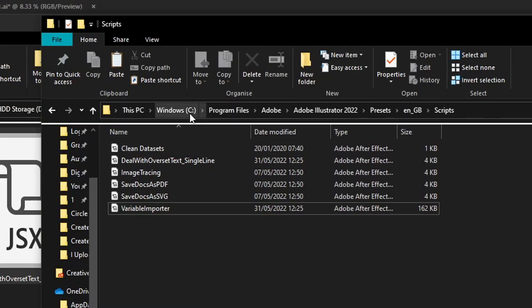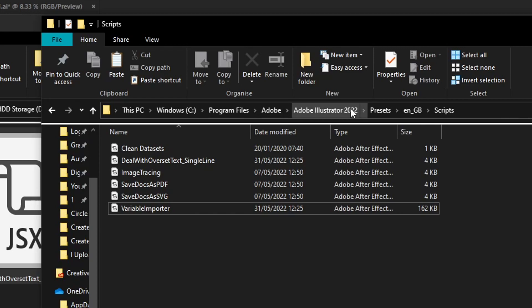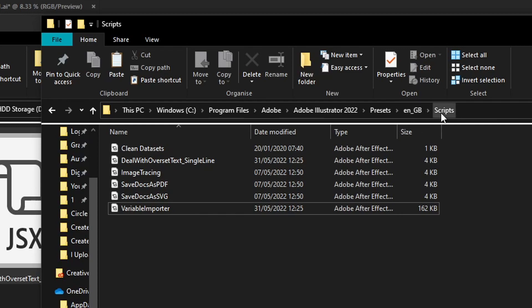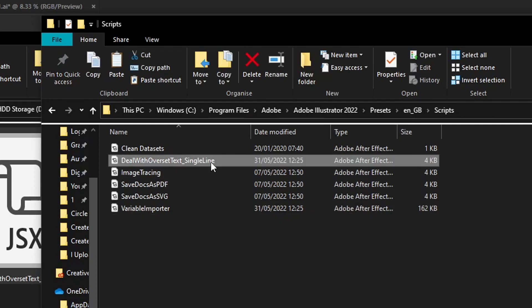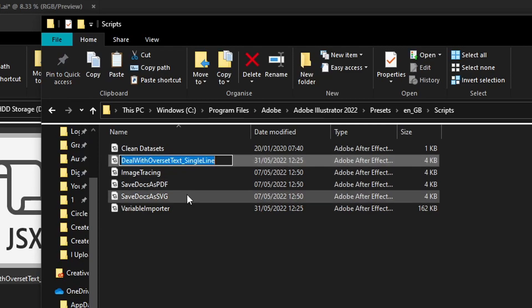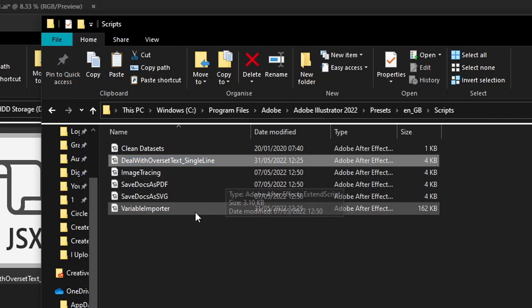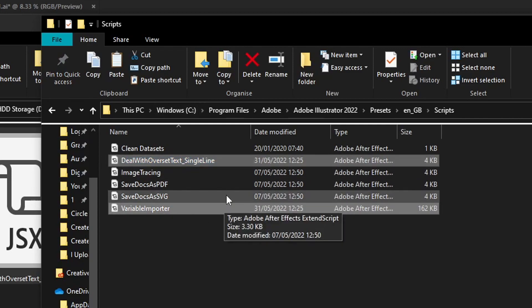Just follow this path: C drive, program files, Adobe. Then this one could vary depending on which version of Adobe Illustrator you have. Then go into presets and then this here is the language. So if you have your program installed in a different language it might say DE for German or US for American English, and then go into scripts and paste these two files into this folder right here.